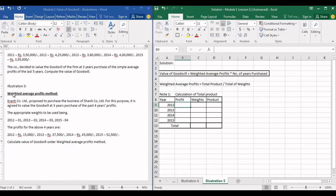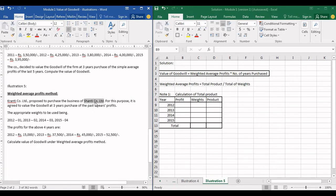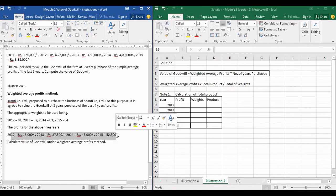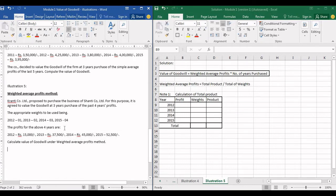Let us look at the next illustration, which is based on weighted average profits method. Kranti Company Limited proposed to purchase the business of Shanti Company Limited. Shanti Company Limited is the one selling their business, so we will calculate its goodwill. It is agreed to value the goodwill at three years purchase of the past four years profit. The profits for those four years are 15,000; 37,500; 45,000; and 52,500.